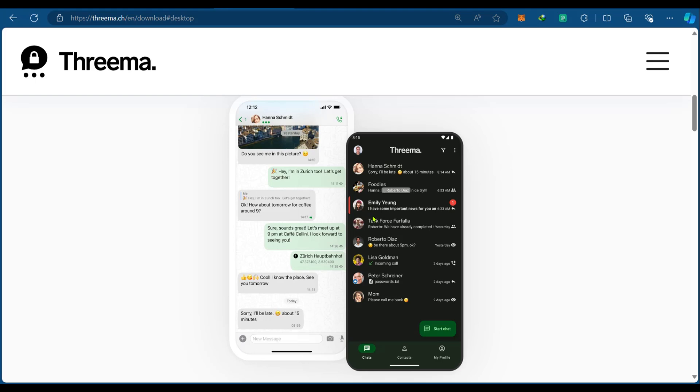Threema promises to be a more secure and private option for your messages. If you have a closer look, you can see at the bottom of the application the chats, contacts, and profile.